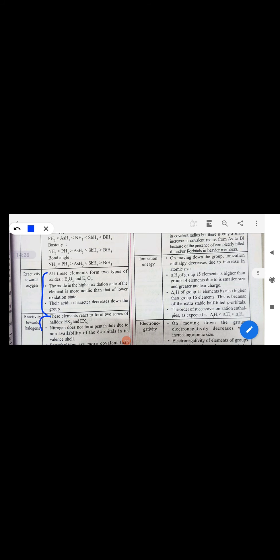Group 15 elements form two types of compounds with oxygen and two types with halogens (EX₃ and EX₅). The general characteristics of group 15 elements include electronic configuration, and they show three oxidation states.